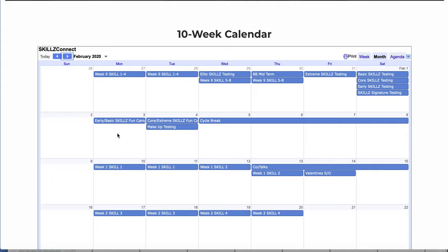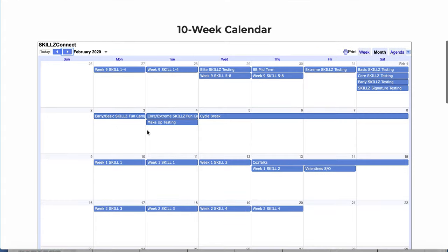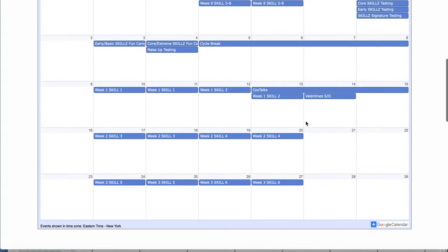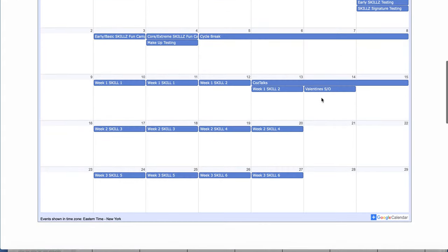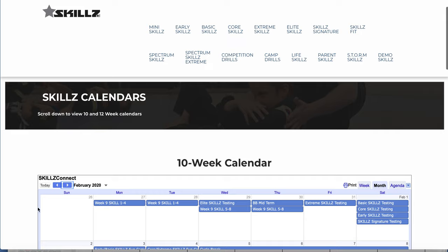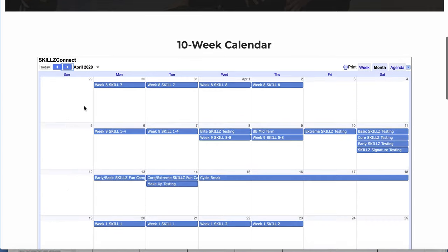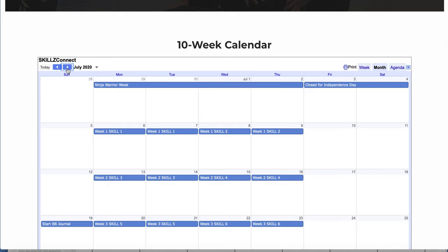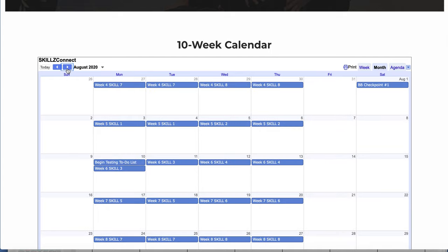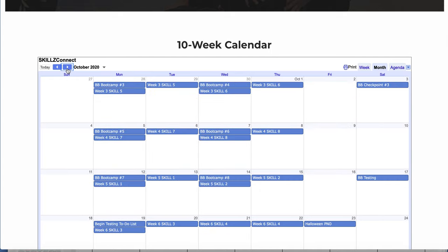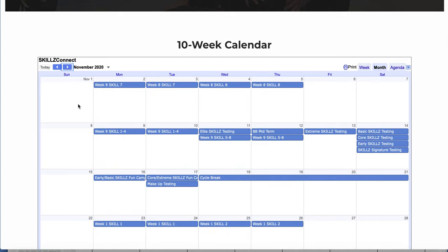Going through it, you'll even see how we have our cycle break built into the curriculum calendar and fun week. We have a Valentine's sleepover. We have all of our checkpoints, sleepovers, testings, everything done throughout the whole year. And if you read my post, you'll notice, like I said...